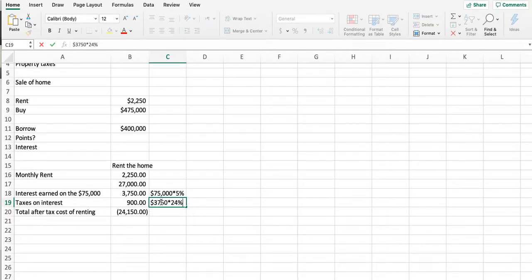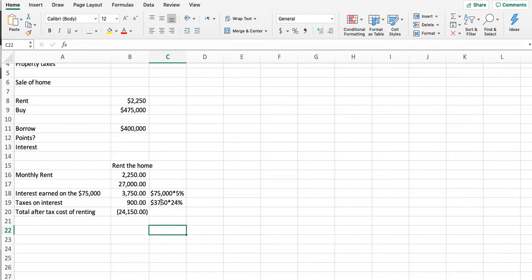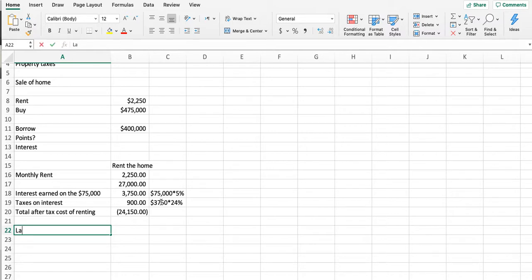Now let's look at the break-even point in years for paying the points to receive a reduced interest rate. This is always fun—the banks will do this for you, but it's very good to understand. So we've got a loan summary: $400,000 and we get 5.75% with no points or 4.5% with two points, which equals $8,000.